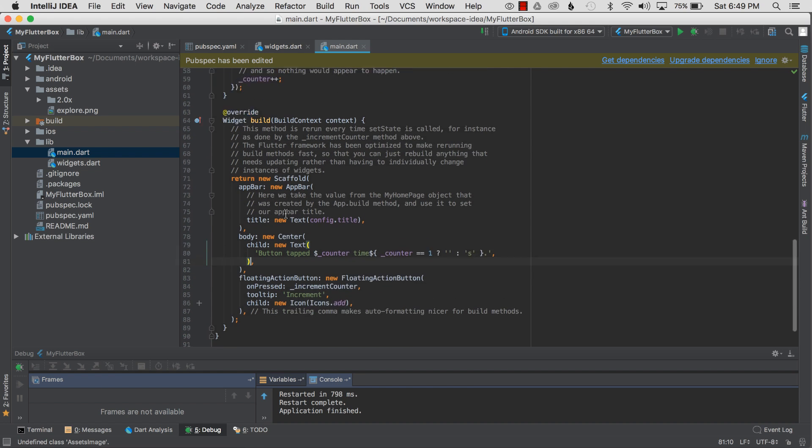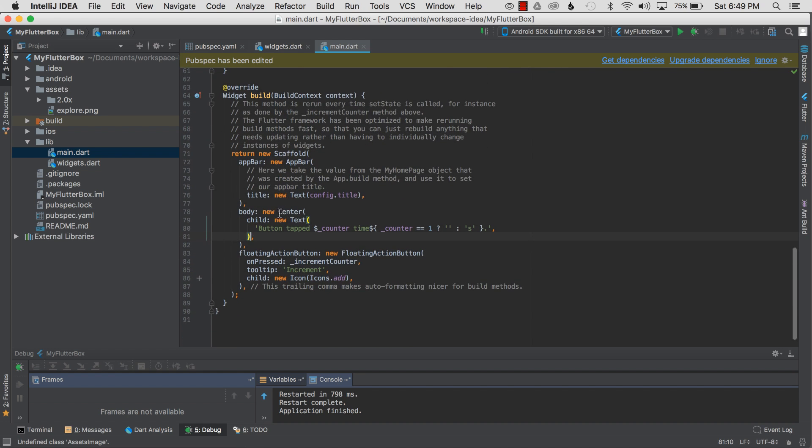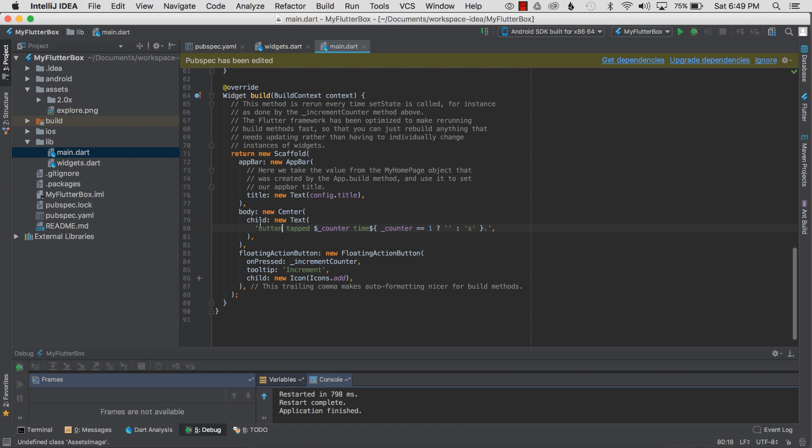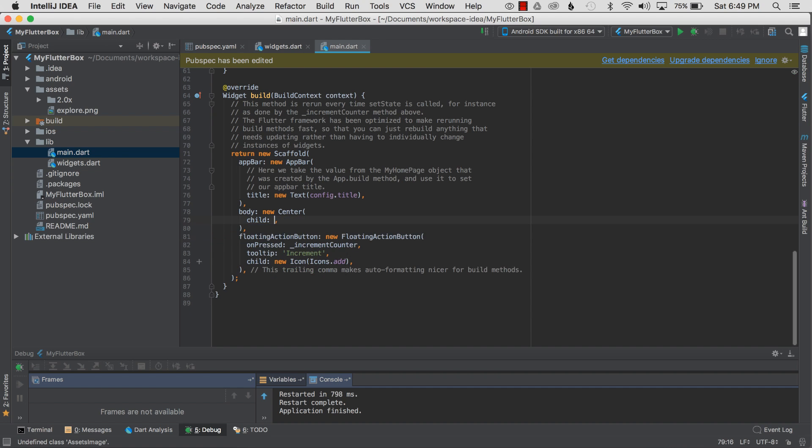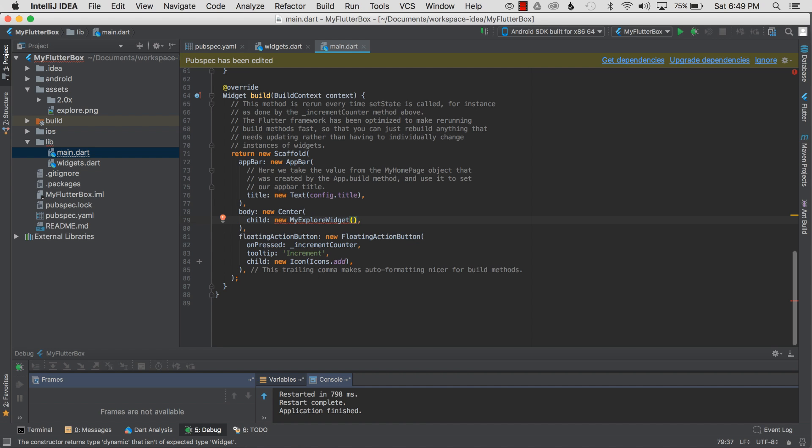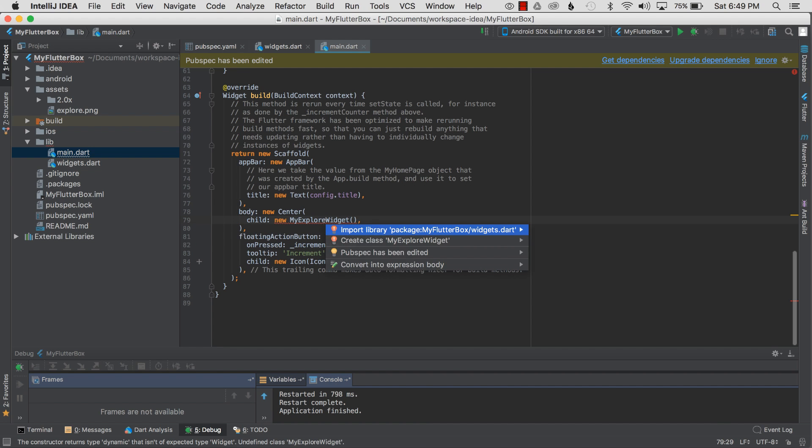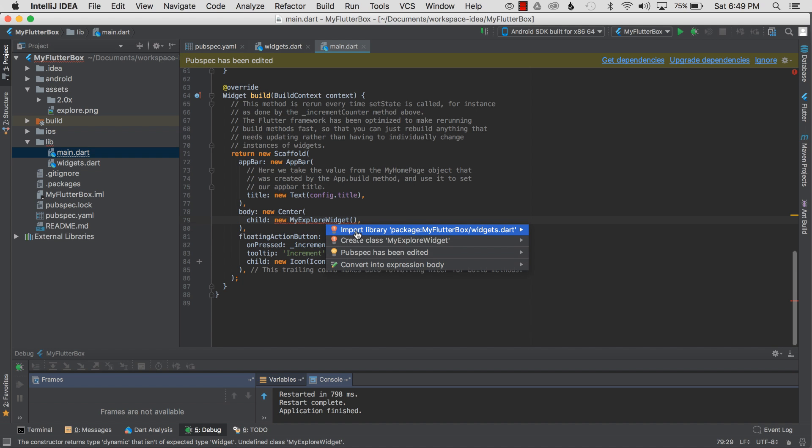Instead of printing some pretty text of the click button's count, I'm going to change the child to my image. So I'll go 'new' and paste in MyExplorerWidget, close it with the parentheses, and the type is undefined until I import the library, so I'll Alt+Enter and import the library.